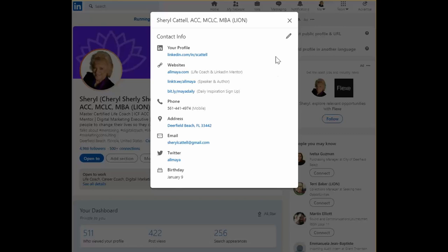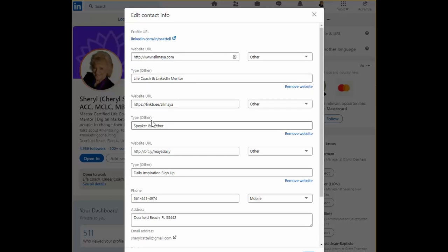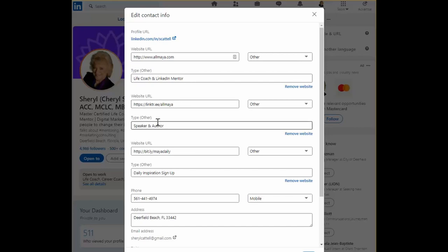What we'd like to do is click the pencil and then go to the website URLs. Be sure you've filled in all three of them. You have three opportunities.